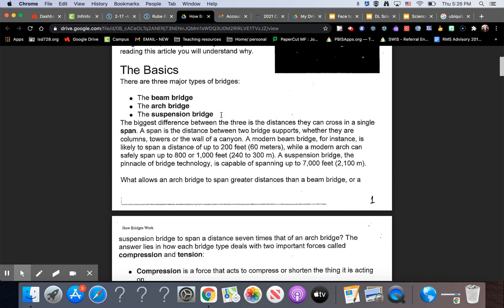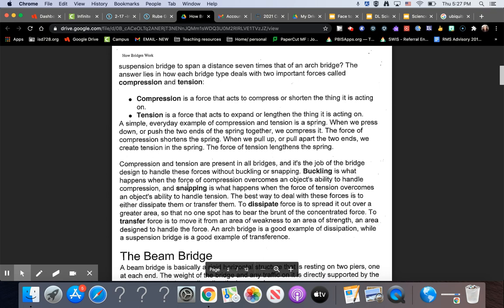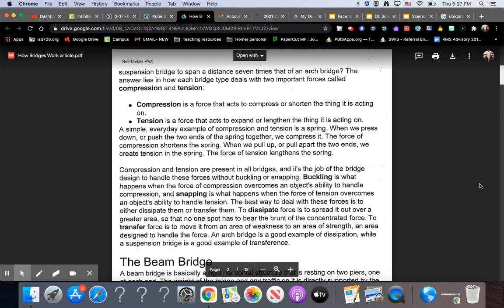What allows an arch bridge to span greater distances than a beam bridge, or a suspension bridge to span a distance seven times that of an arch bridge? The answer lies in how each bridge type deals with two important forces called compression and tension.